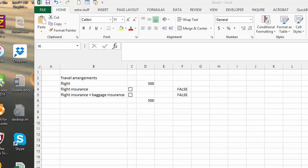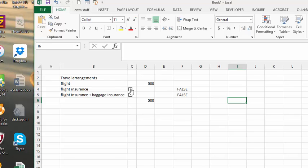I don't know if these rates are right, but I'm just making it up as I go. Here we have checkboxes added in here, and the cells that are linked to these checkboxes are those right there. And so if you check this one, I'm adding 5% onto the basic flight.